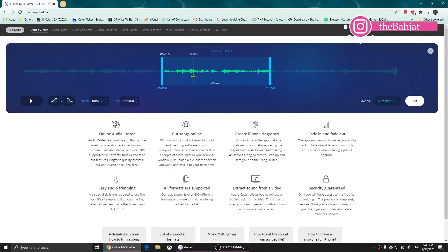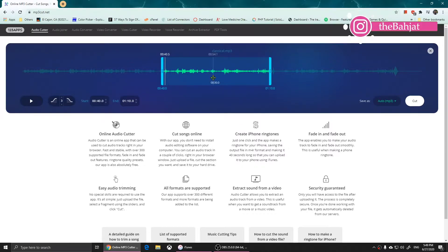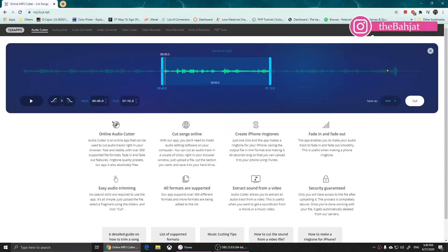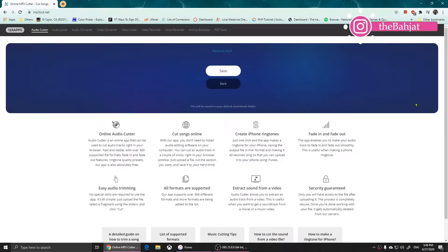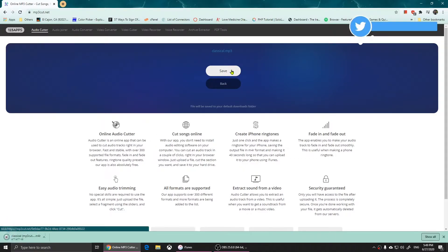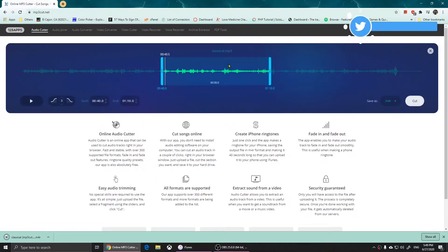Now I'm going to click on the right here where it says 'Save As.' I'm going to change this to m4r, and m4r is the iPhone ringtone format. You choose that one and click on 'Cut.' Once you click on 'Cut,' it will encode it and give you the option to save.